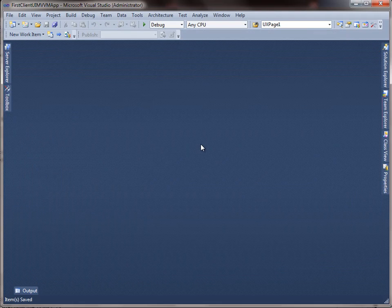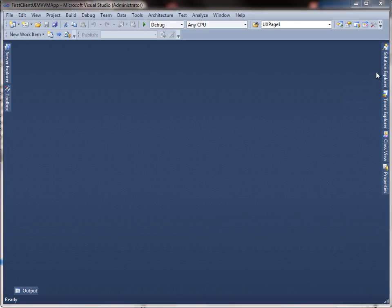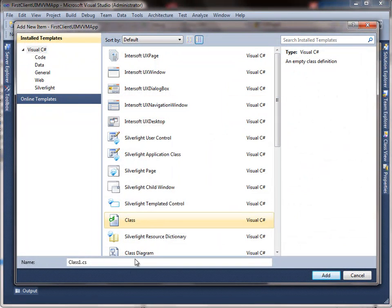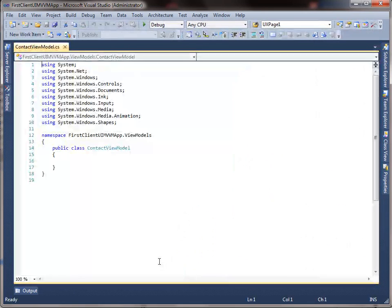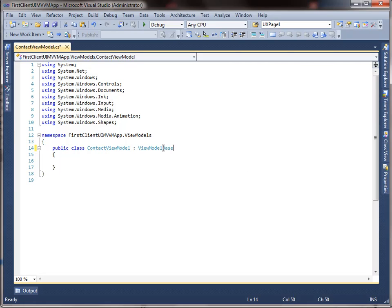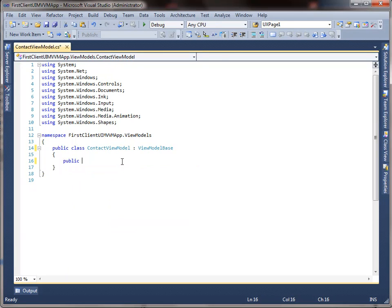Now that we have the model and the view ready, let's move on to create the view model to describe the view we just created. We are going to create two view models: the first view model is to describe the contact view, and another view model for the contact list view. Let's start by creating the first view model. Add the EmailUri property for a navigation-compatible format, then the constructor and properties.